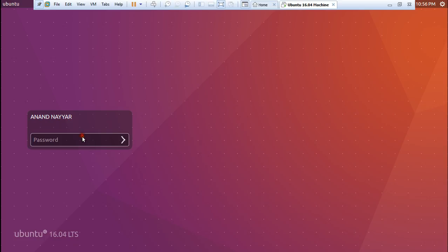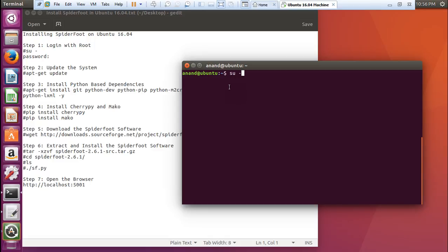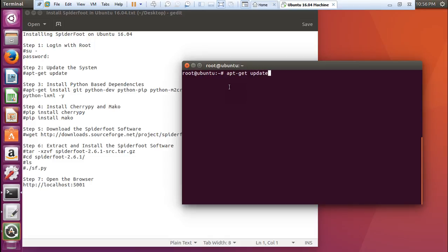So here is the machine. Let us log in. You can see here are the steps - only 7 simple steps and we are through. Let us first log in with root using the command su space minus and give the password. The first thing we have to do is update the system. Let us type the command apt-get update.